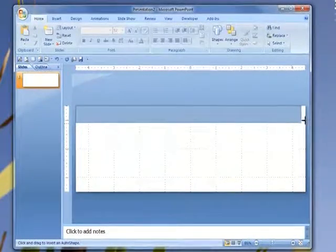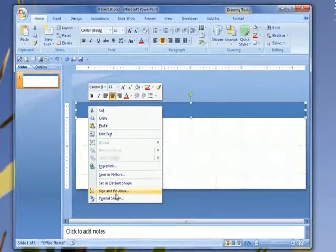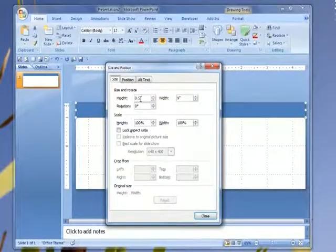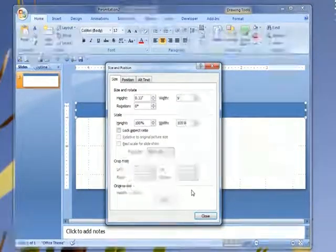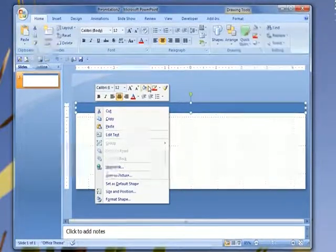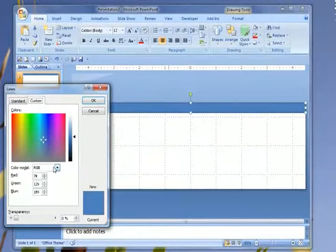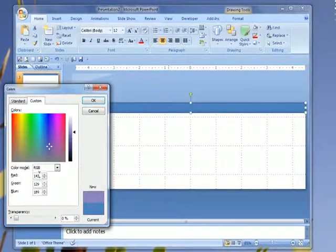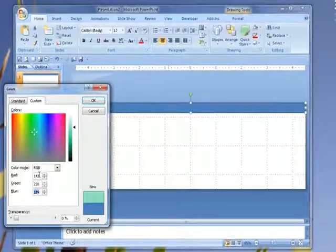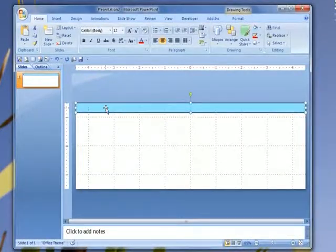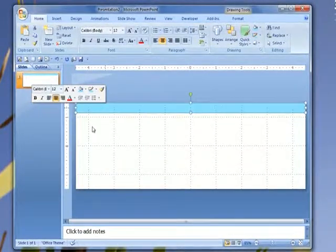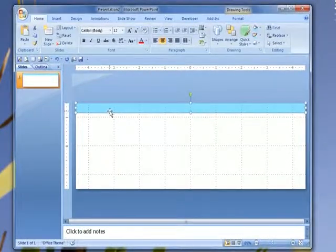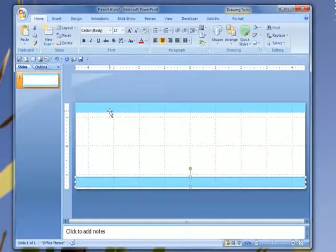Insert a rectangle shape and set the size to .33 inch by 9 inches. You can change the color to a branded hue, or just leave it as it is. Copy and paste another rectangle, and place one at the top of your canvas, and one at the bottom.